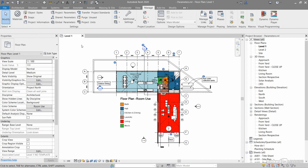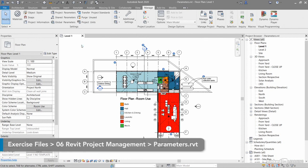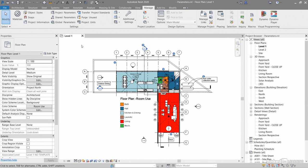We've got a project file so you can look at some of these properties and how they work. It's called parameters.rvt. You can download it from the library to follow along. It defaults to floor plans level 1, and you should recognize it - it's the Revit basic sample file that comes with Revit when you install it.